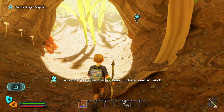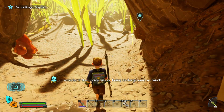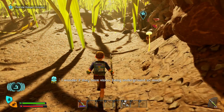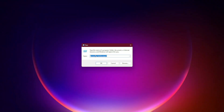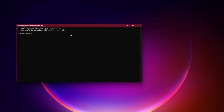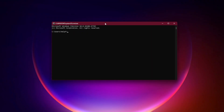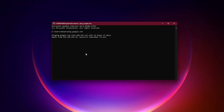Fix 4: Network and NAT type check. Test your connection on Windows by pressing Windows + R, typing CMD, and hitting Enter. Ping google.com and aim for low ping and no packet loss.